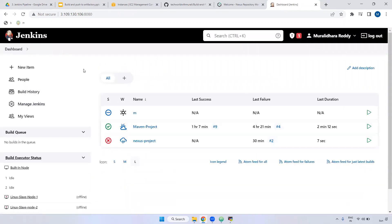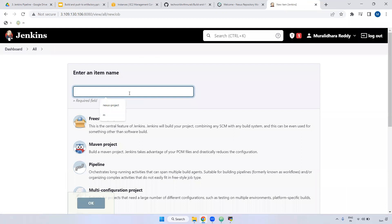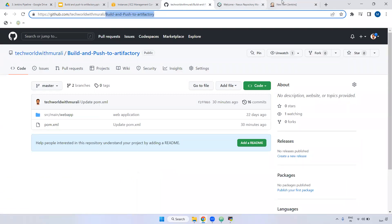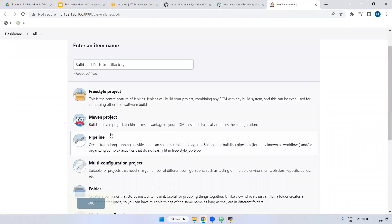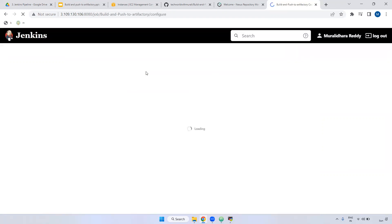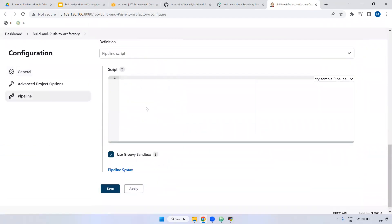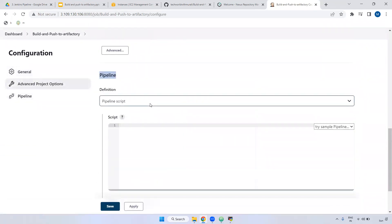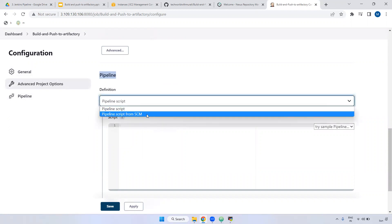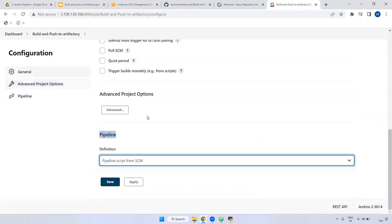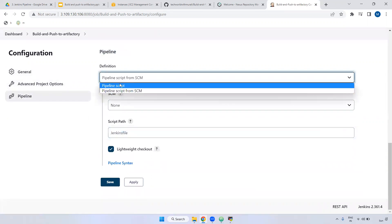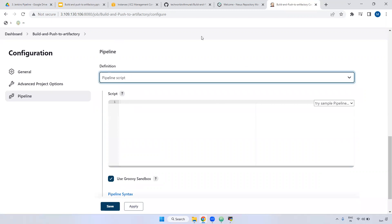Now we are going to create the pipeline. Click 'New Item' and give it a name — I'm giving it the same name: 'build and push to Artifactory.' Here I'm selecting the pipeline job instead of a freestyle job. We can configure the pipeline in two ways: through the GUI or through SCM (source code management), where we declare the Jenkinsfile inside Bitbucket, GitLab, or GitHub. Currently I'm going to use pipeline script written directly inside the job.